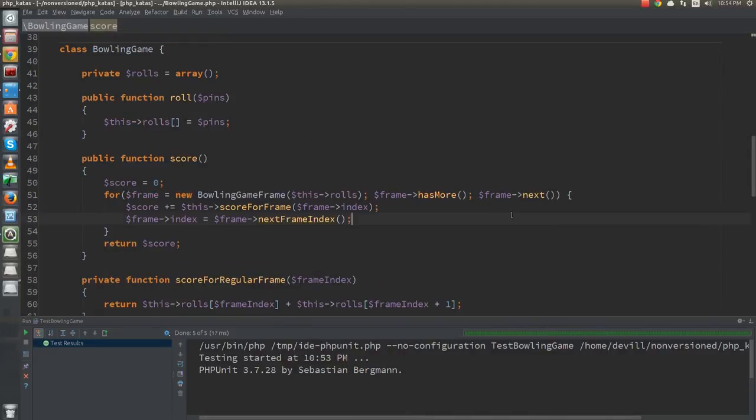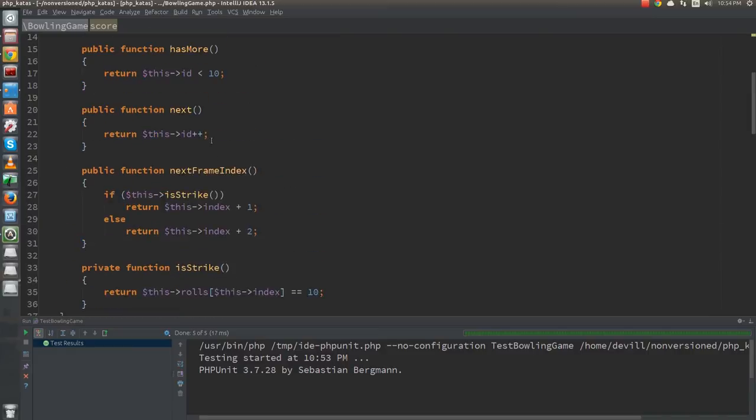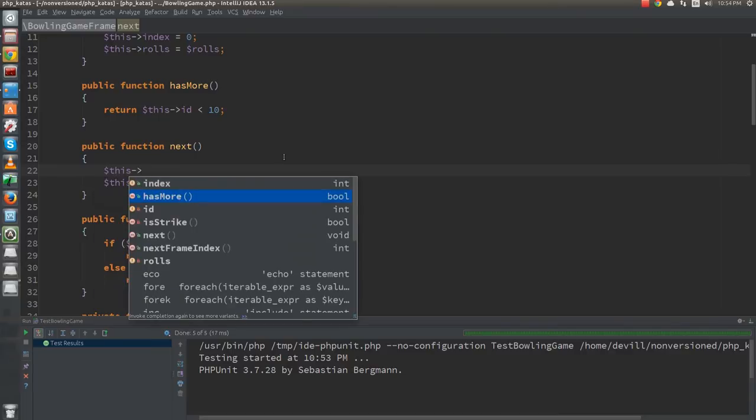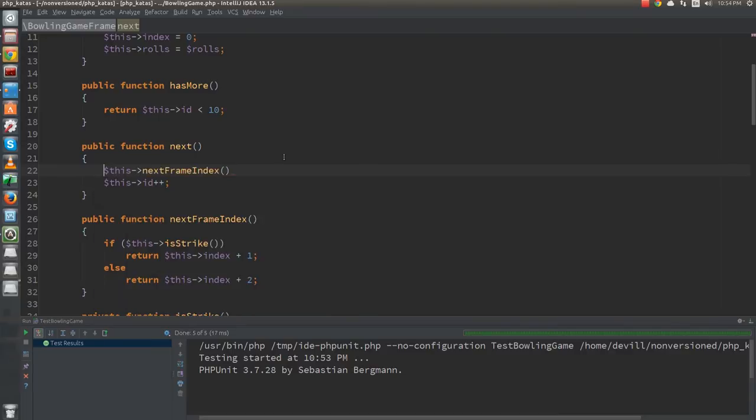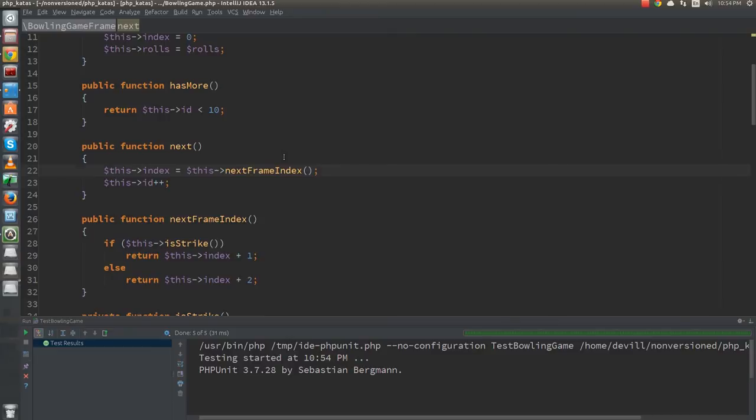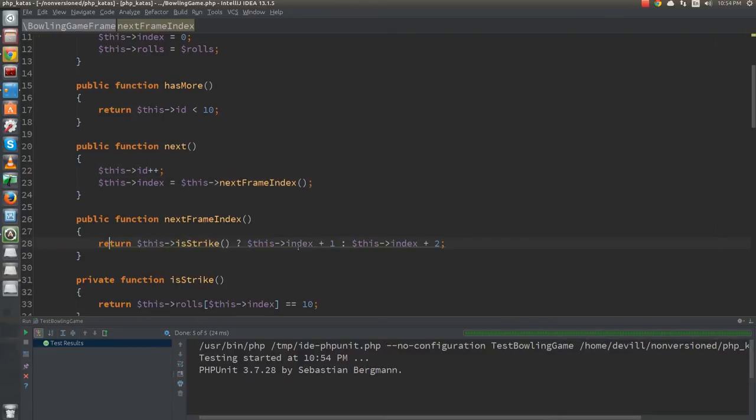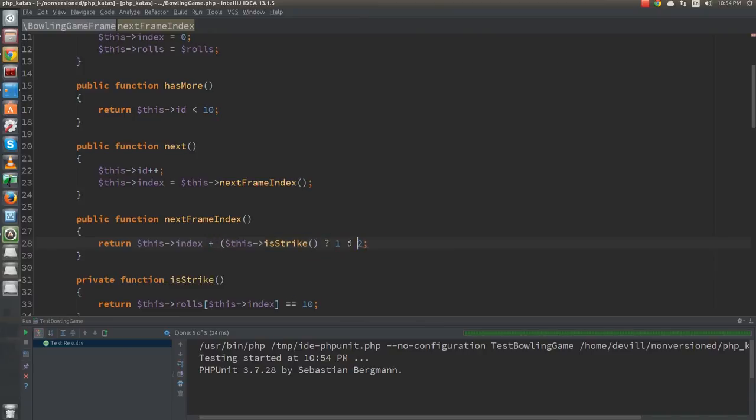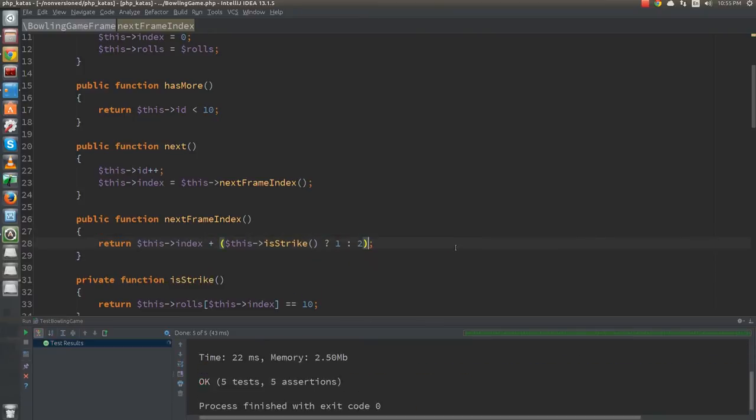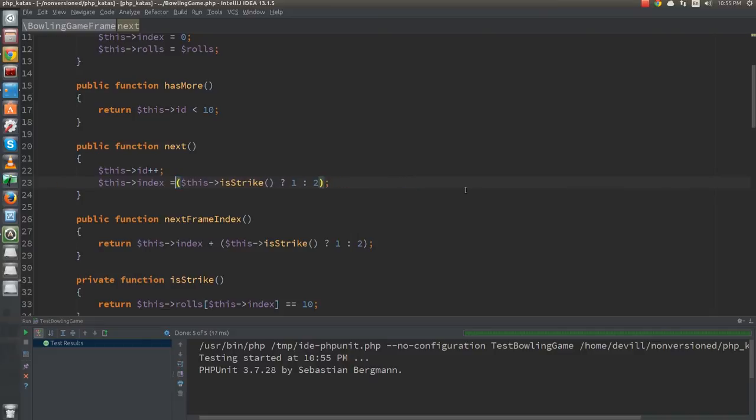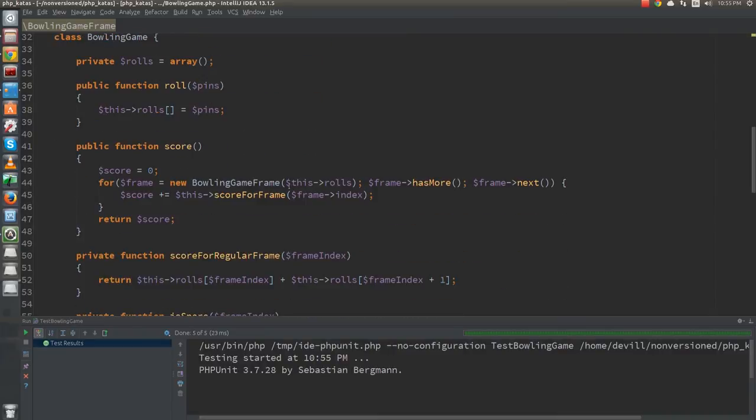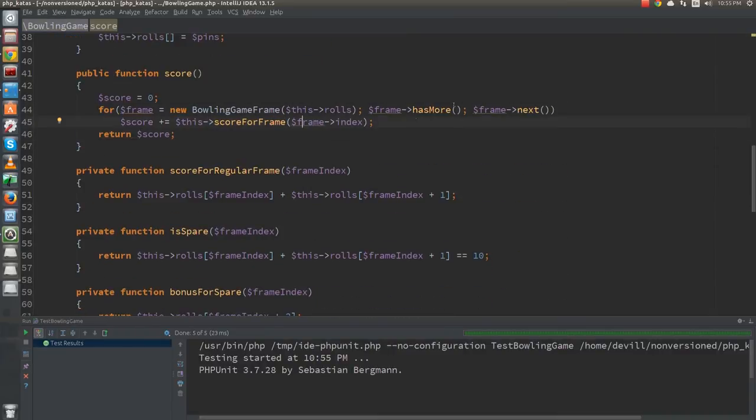The reason we started this refactor was to avoid having to keep track of two loop variables in the score function. After all the work we have just done, I can just move the call to the next-frame-index function inside the next function in the frame class. Since this function is really simple at this point, I can even inline it after turning the if statement into a ternary operator. I just get rid of the braces and the score function looks really expressive at this point. We just iterate through the frames and sum the scores. The details of the iteration are hidden.